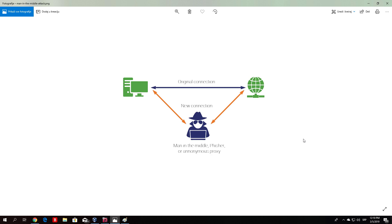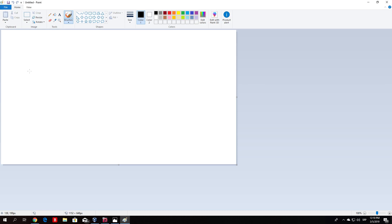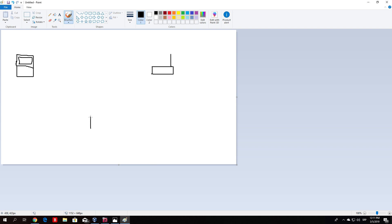Let me just open up a paint right here and let us draw a simple victim PC right here. This is a victim PC. Let's say this right here is our router and this is our Kali Linux machine. We are the attacker. Let me just finish this screen right here. I will select it with A so you know that this is the attacker machine.